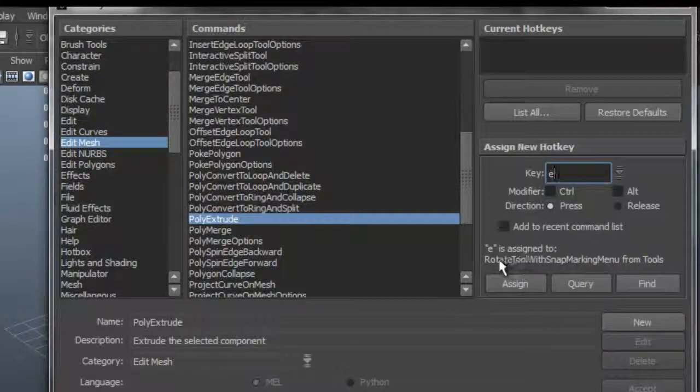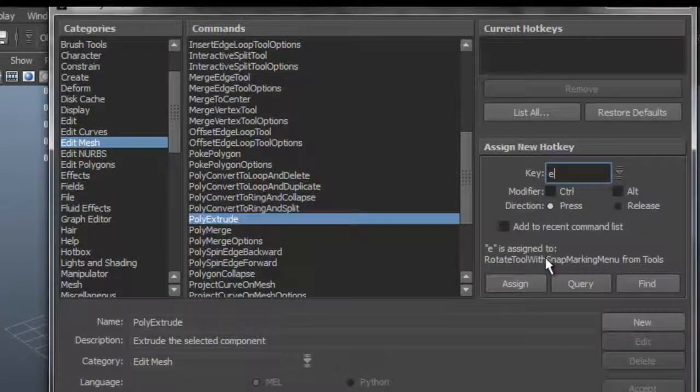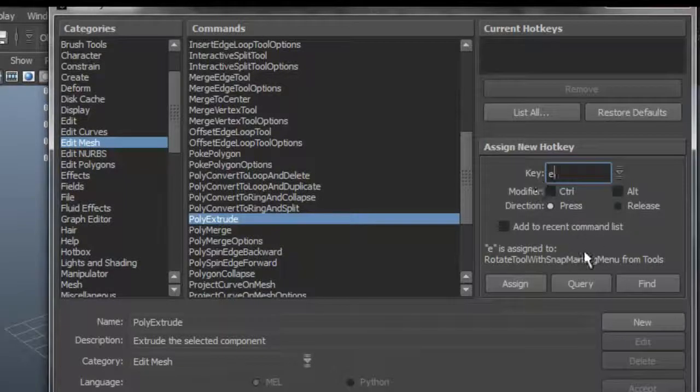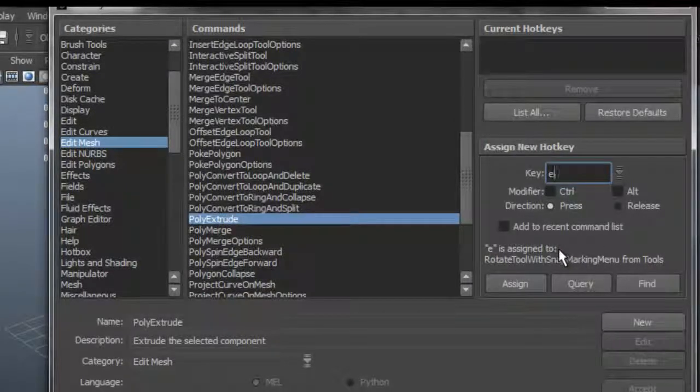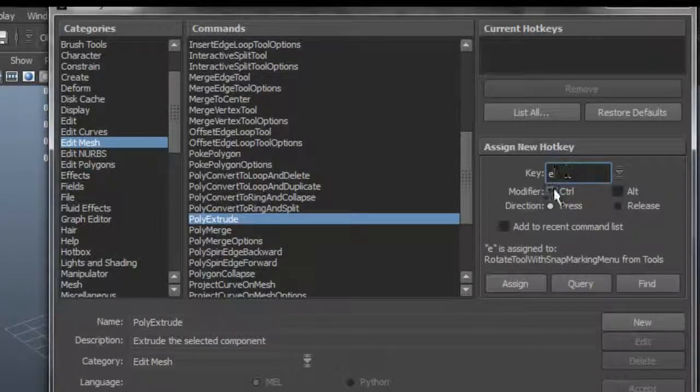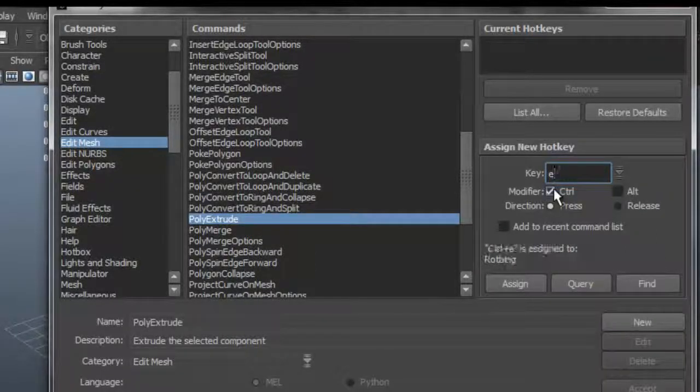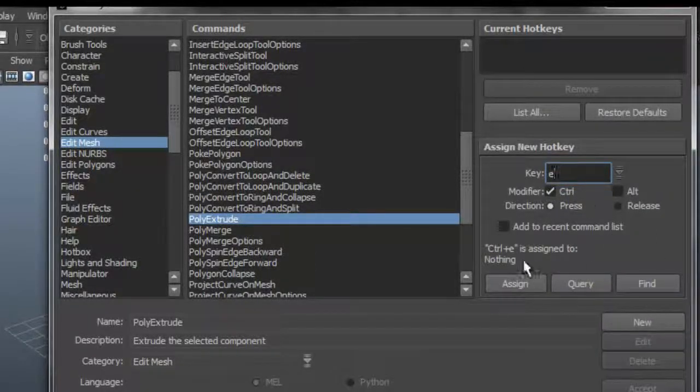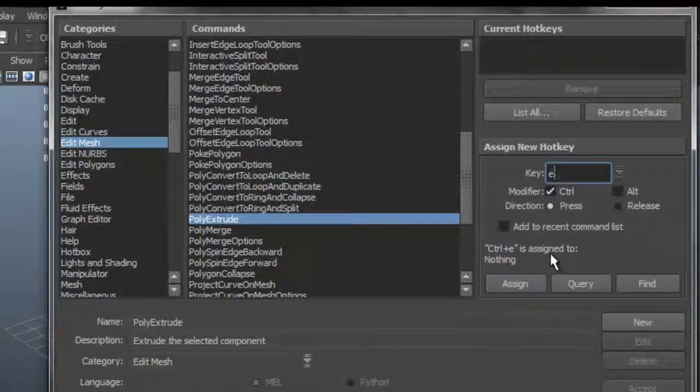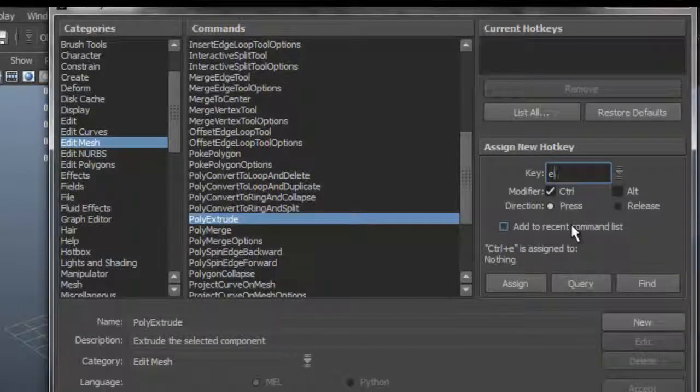Or maybe I can go to the Rotate tool and change the E shortcut to something else, but that's not really what I want here. So maybe if I say I want Control+E instead, now it tells me that Control+E is assigned to nothing. So that's probably a good choice for me to use as my Extrude.